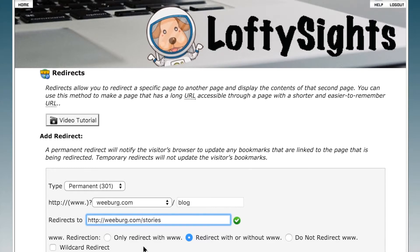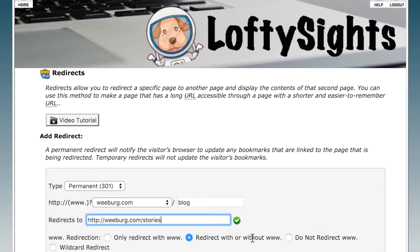Next we have a number of options. We can redirect only with the www, we can redirect with or without the www, or do not redirect www. In this example we'll keep it at redirect with or without.